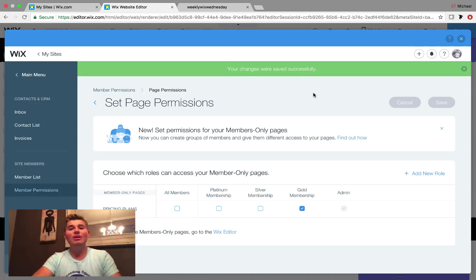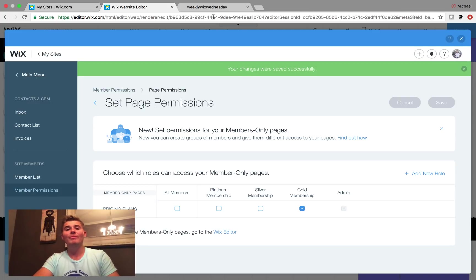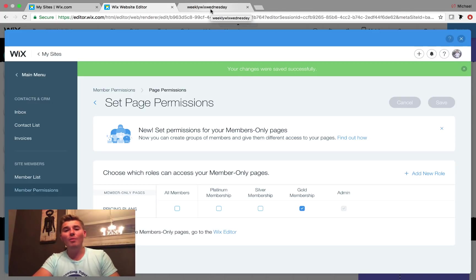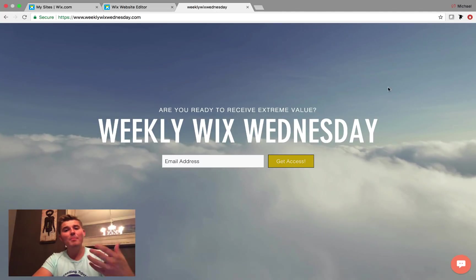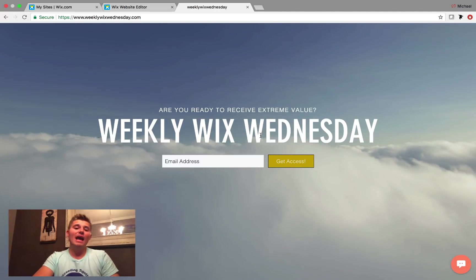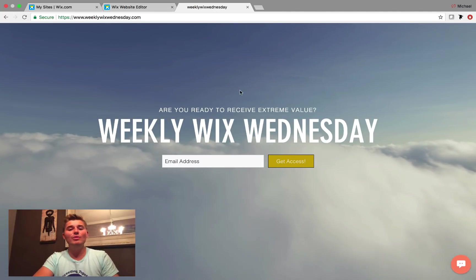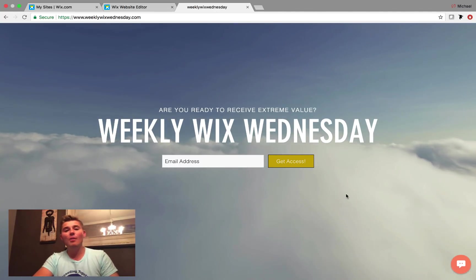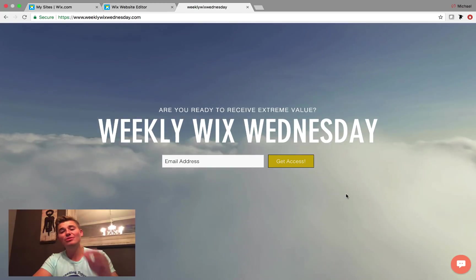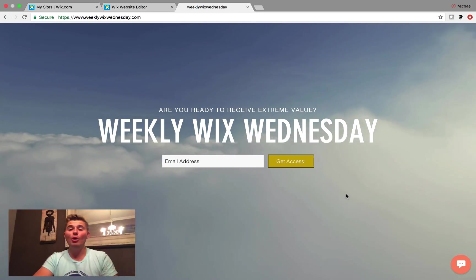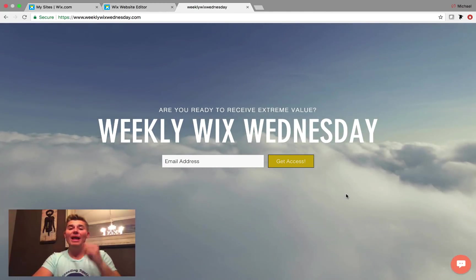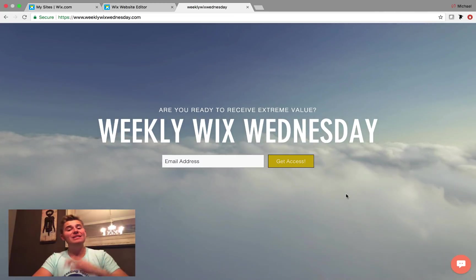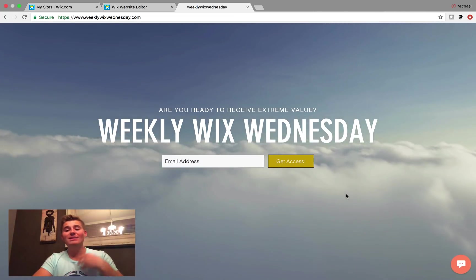Also, if you're interested in learning more about me and learning more about Wix, head over to WeeklyWixWednesday.com where I send out exclusive tips, tricks, and tutorials in an email every Wednesday. And you guys get some awesome content. I'm always dropping value bombs over here.